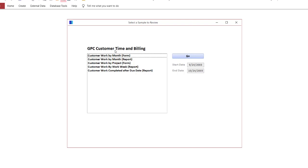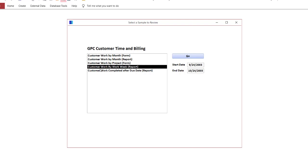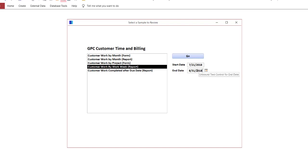In today's installment we're going to look at a report which summarizes customer work by work week. The customer data in this database comes from my customer time and billing database — I've obscured the names to protect confidentiality. Also a reminder that we're using the US format for dates, which is month/day/year. If your regional settings are different you may see day/month/year. I'm going to pick a particular date range that will give me sample data, overlapping the end of July into August.